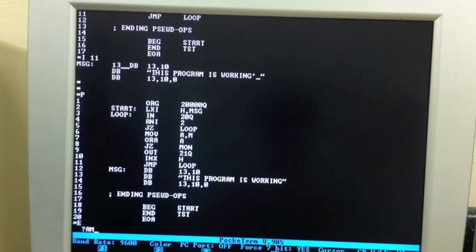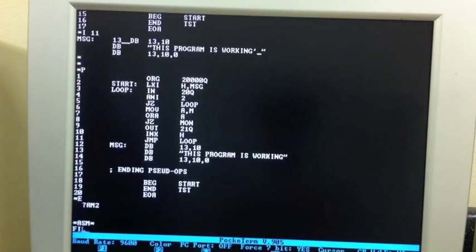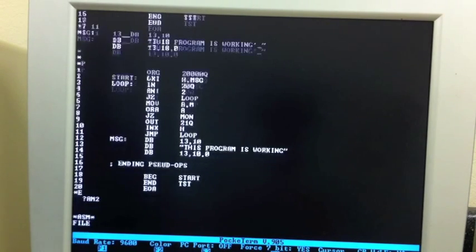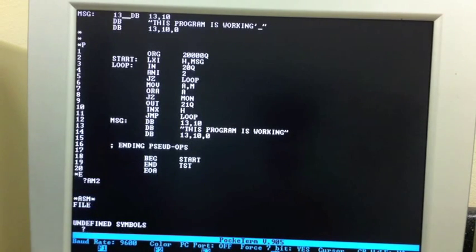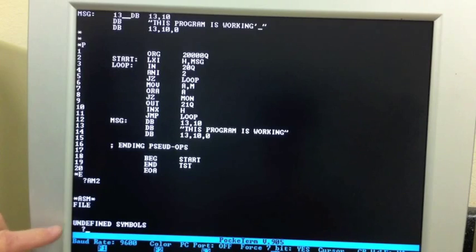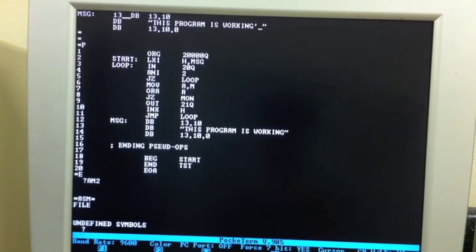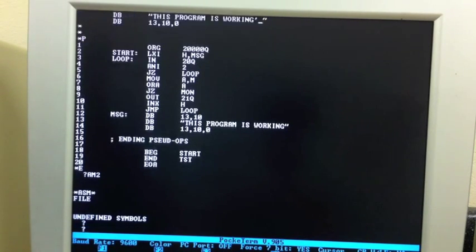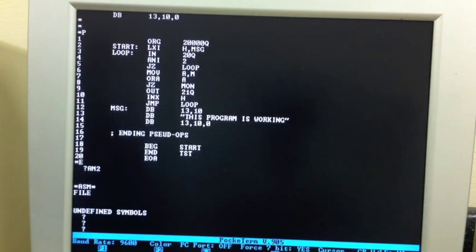We can now run the assembler, AM2. Take it from file input. Now, undefined symbol still shows up. That's like a heading. It's saying there's nothing wrong. We're back at the monitor. This should be in memory.